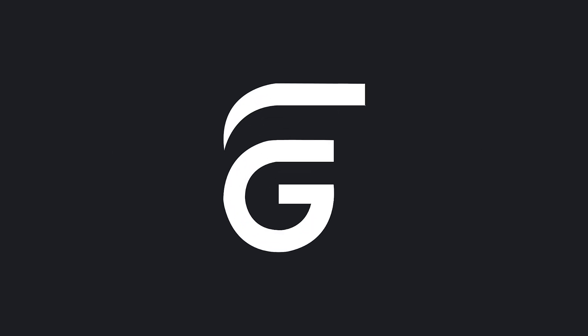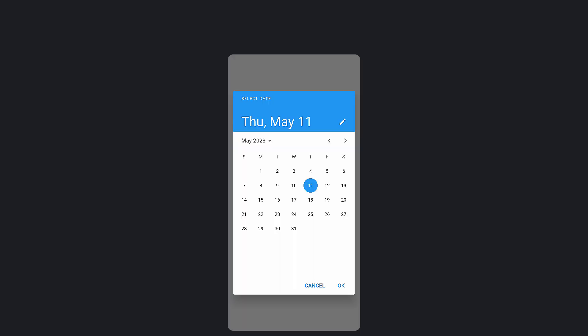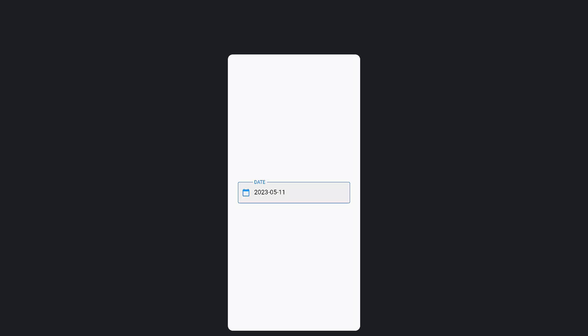This is Flutter Basics from the FlutterGuys YouTube channel. Date Picker is one of the most used widgets in mobile applications and also in web apps too. In this video, we are going to create a simple working example of how to create a date picker and get the date.